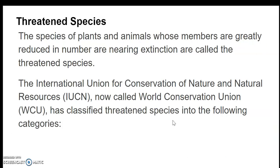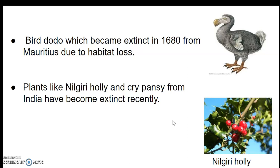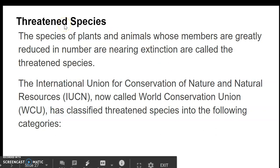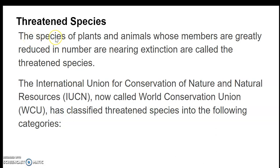These species have become extinct from the whole earth — at today's date there is no living proof anywhere on earth. In addition to this, there are some species that we classify under threatened species. Threatened species are those species of plants and animals whose members are greatly reduced in numbers and are nearing extinction.